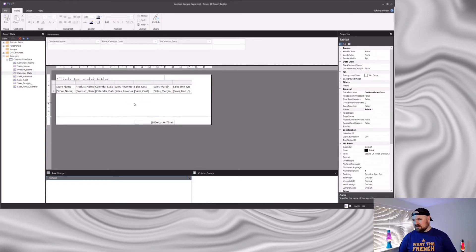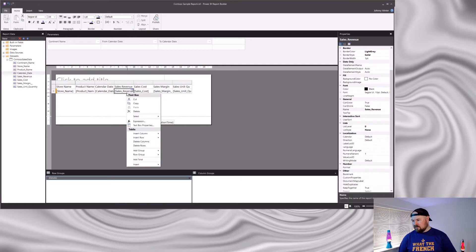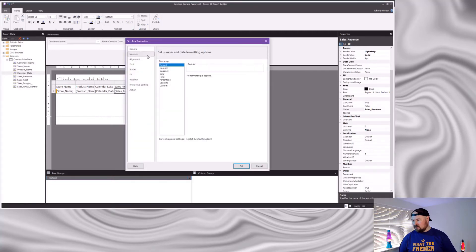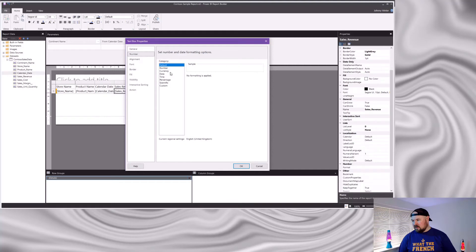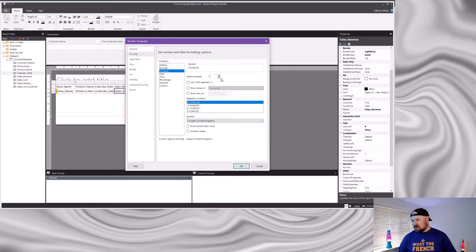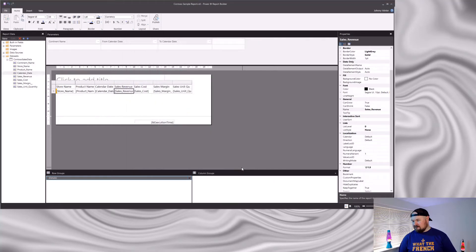Now let's apply the desired format to the rest of our fields. Right-click, textbox properties, then go to number. I want this to be currency, I'm going to have no decimal places, I do want the thousand separator, and I'll show negative values like this. Happy with that — currency symbol — press okay.